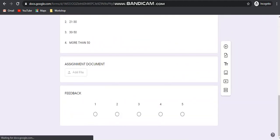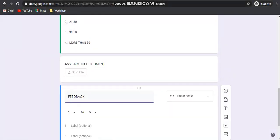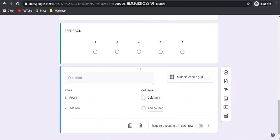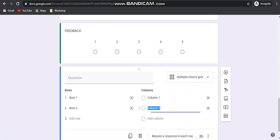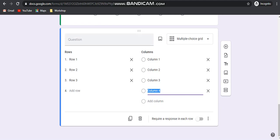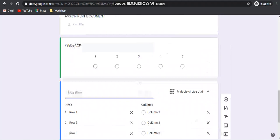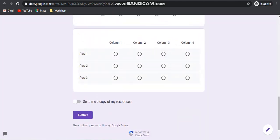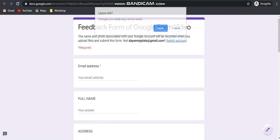The next option is multiple choice grid. Suppose you want to check some rows and columns — for example, 3 rows and 4 columns. Your question may be anything. How it will look — from each and every row, only one option can be selected. This is how you can use the multiple choice grid option.